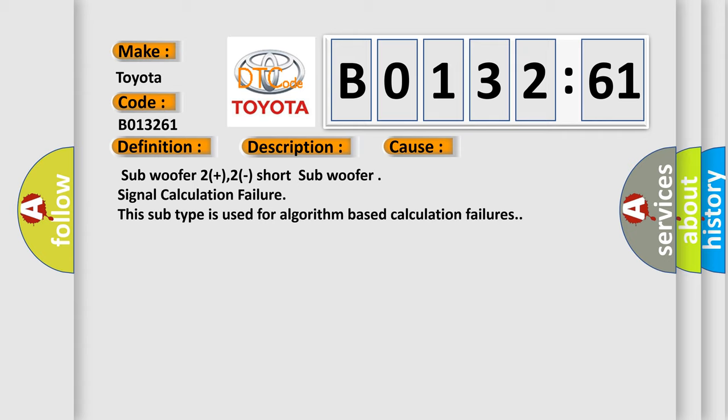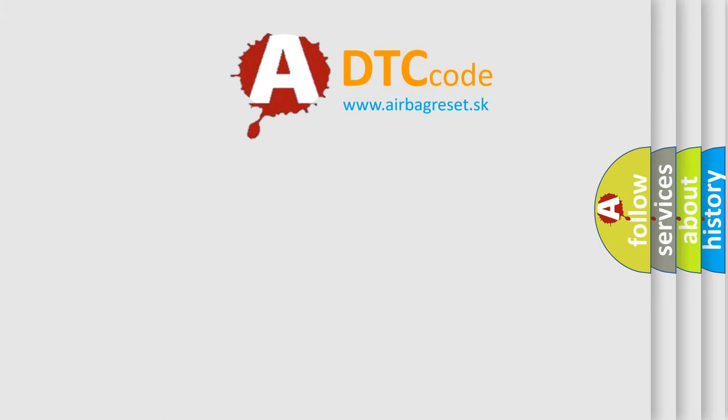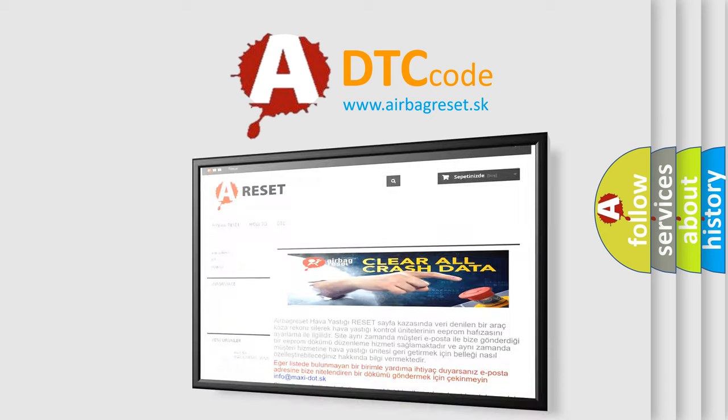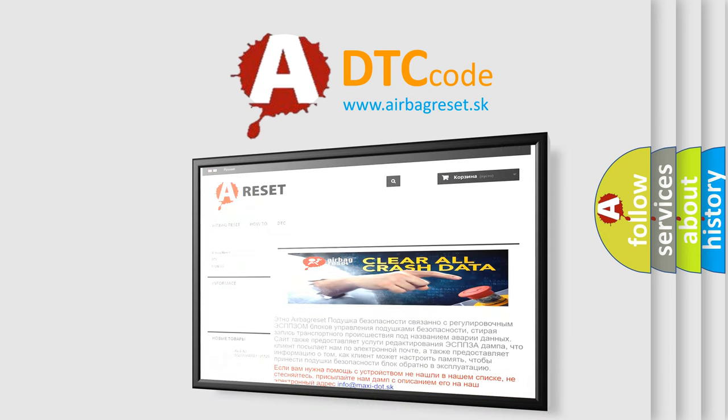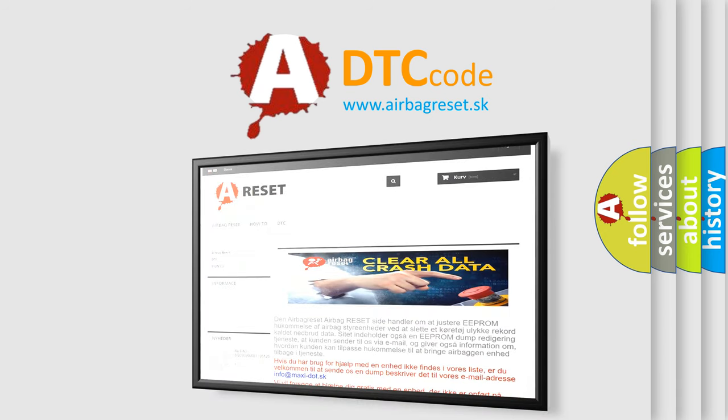The Airbag Reset website aims to provide information in 52 languages. Thank you for your attention and stay tuned for the next video.